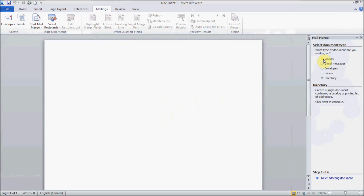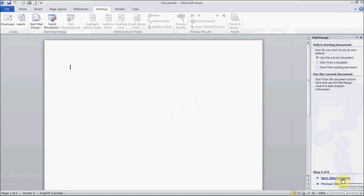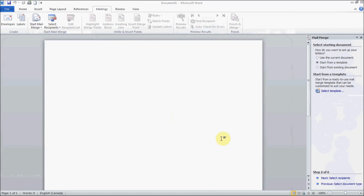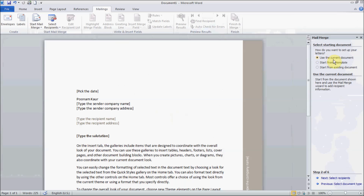Let's create a simple letter. This is Step 1. Go to Start Document. You can use a current document and type some content, use templates that are readily available — just select a template. We're doing a letter, so let's go to Letter and pick the first one. Or you can start with an existing document you've already created, open it, go to Mailings, and start Mail Merge with it.